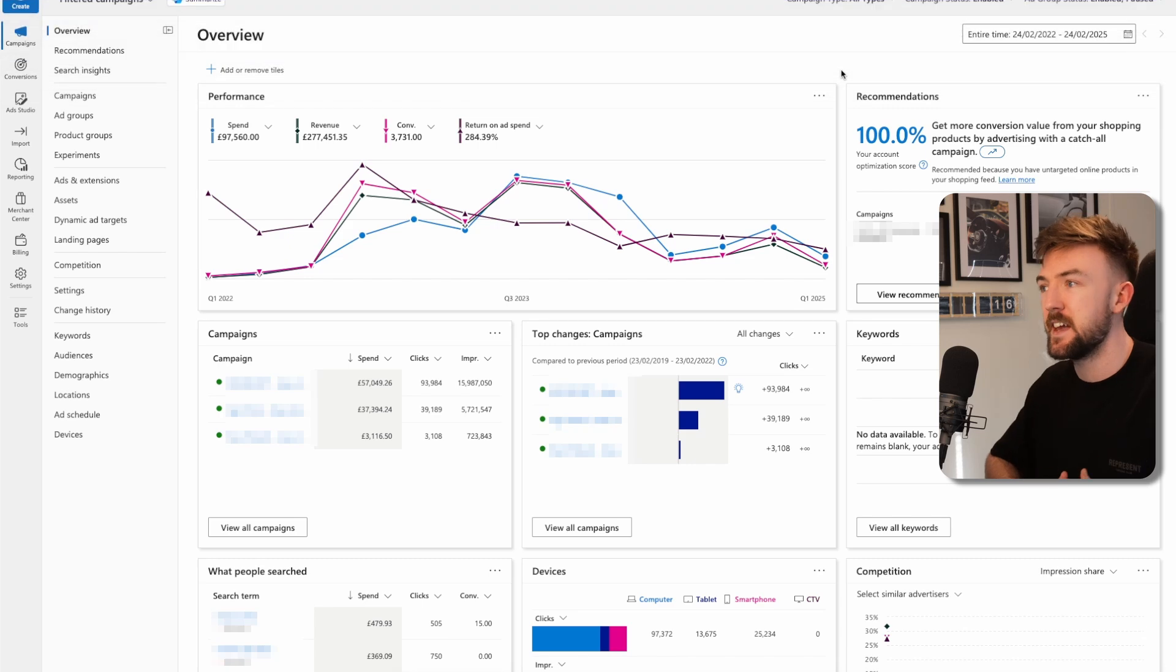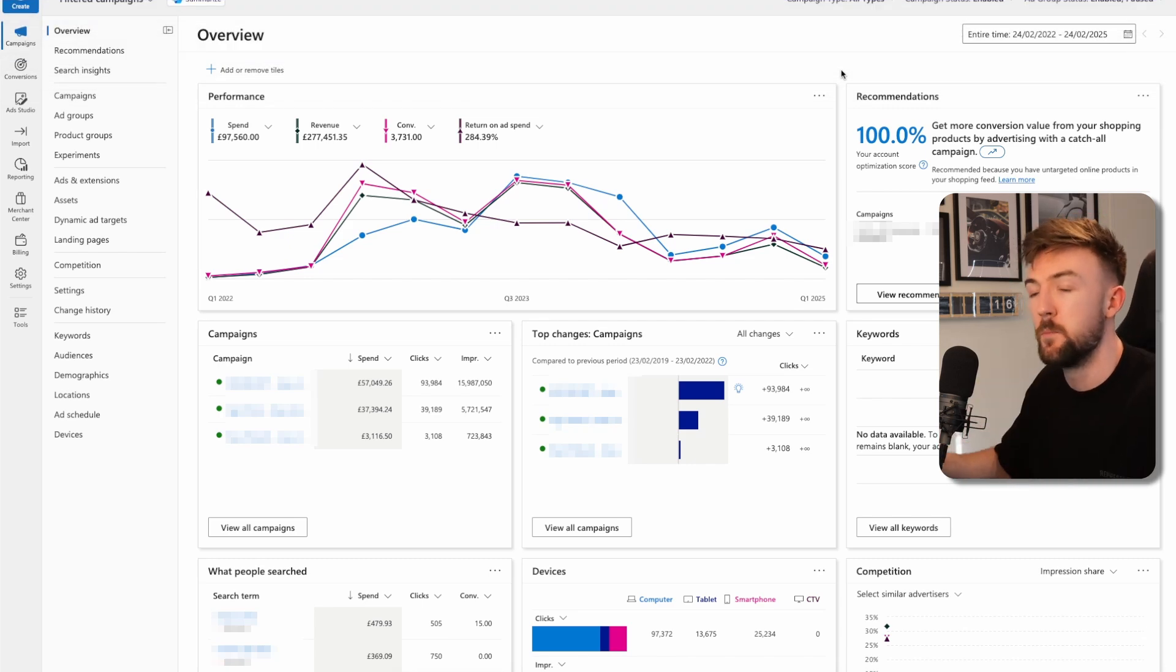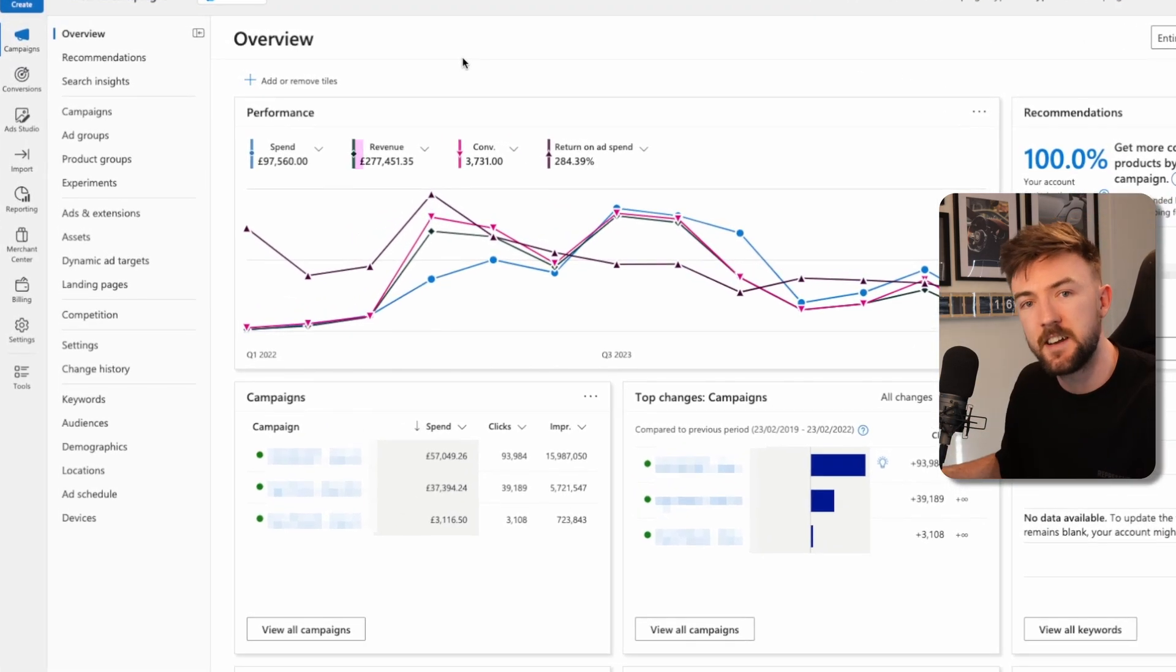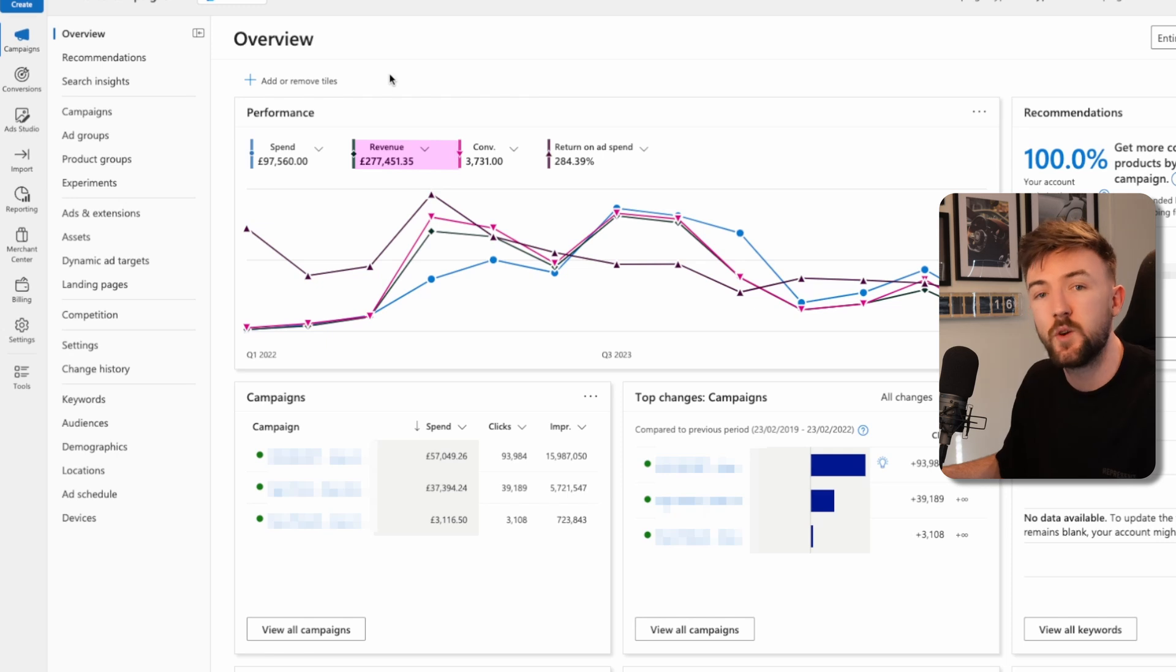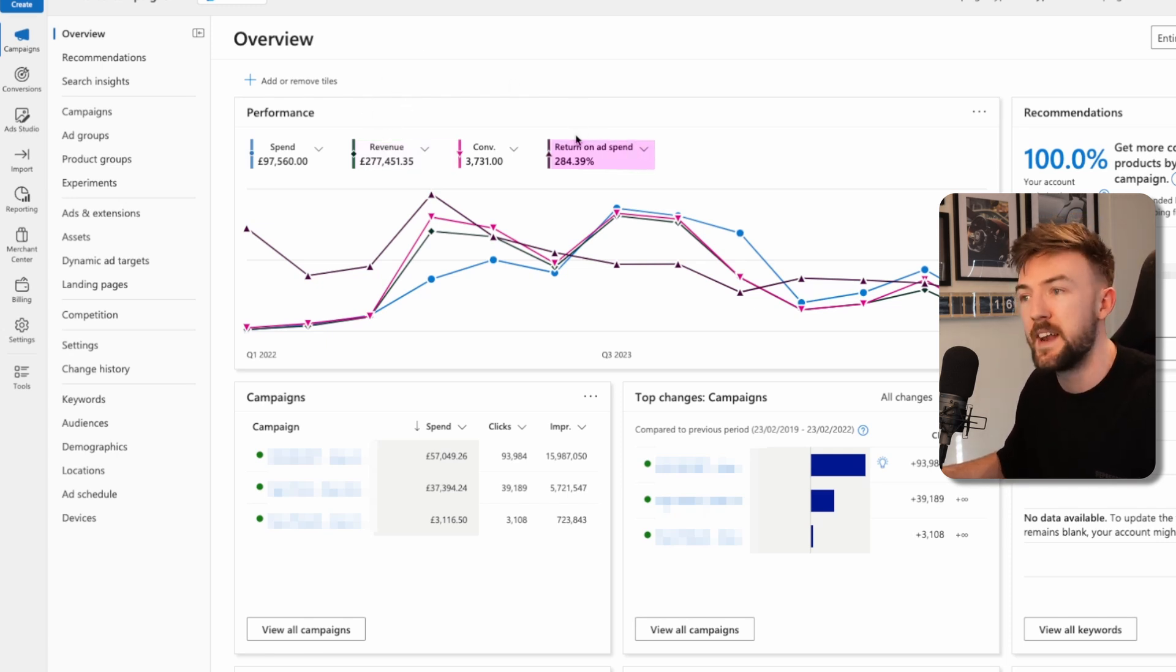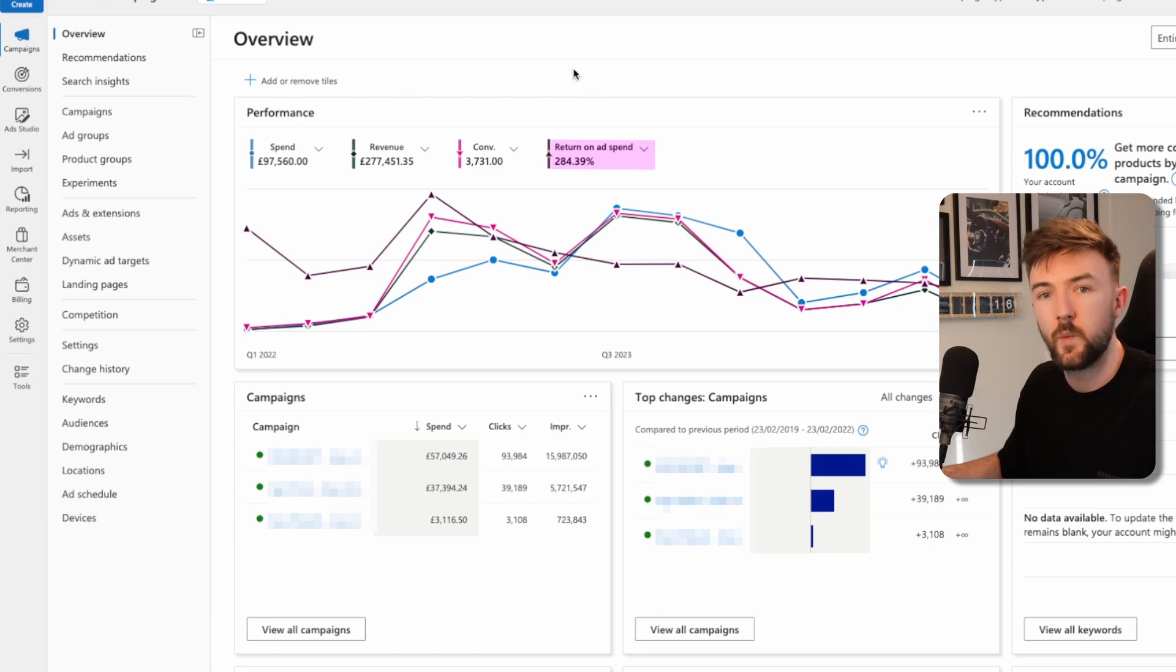Microsoft Ads can be an incredibly successful asset for your online e-commerce business. You can see here the lifetime earnings from Microsoft Ads just for one of my businesses. It has generated me over £275,000 in revenue at a 2.85 return on ad spend, which is incredibly profitable.